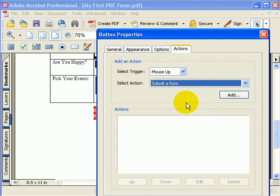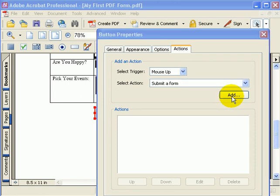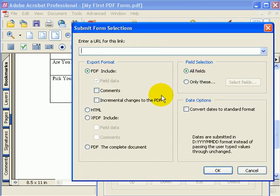And when I click on that, it allows me to add that action to the button. What's cool about buttons is that you can add multiple actions to a button. But in our example, we're just going to add one action and that's going to be when somebody clicks or does a mouse up, we want to submit a form. I'll hit the add button and when I do, it brings up a box that gives me some options about how the form is going to be submitted.